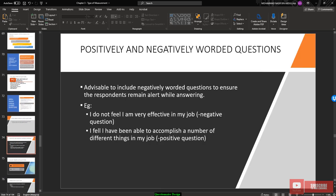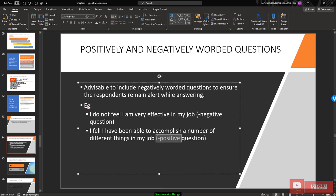It is advisable to include negative word questions to ensure respondents remain alert while answering — to detect whether they are just ticking without reading. If you combine positive and negative questions and a respondent answers inconsistently, you know they are not reading and can exclude them from analysis. For example, a negative question: 'I don't feel I am very effective in my job.' A positive question: 'I felt I have been able to accomplish a number of different things in my job.'